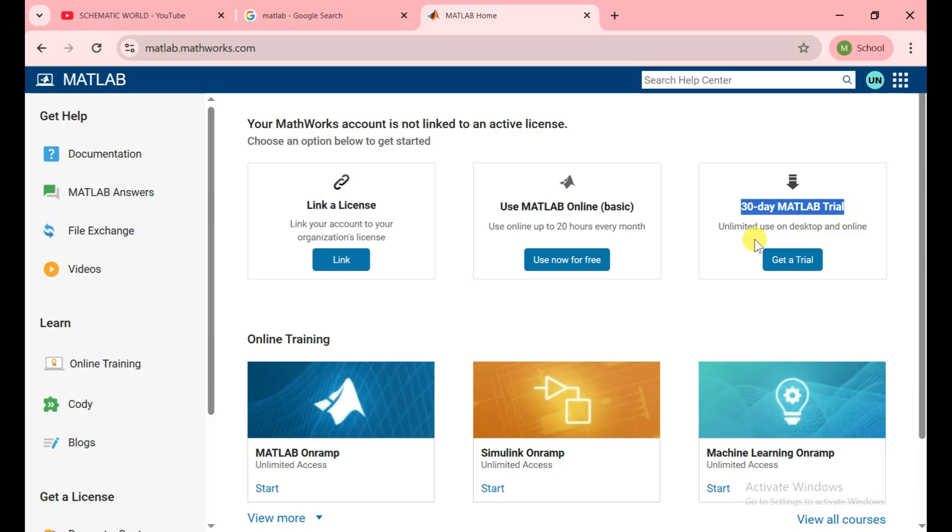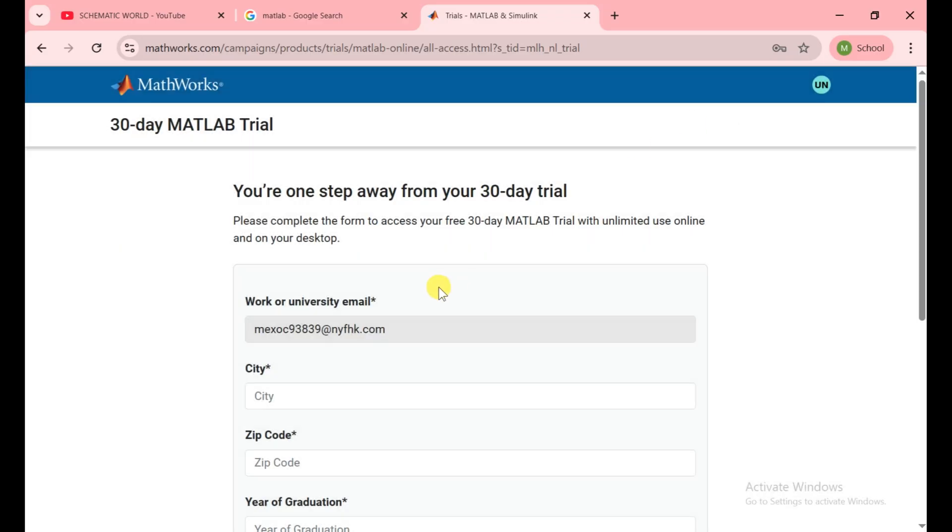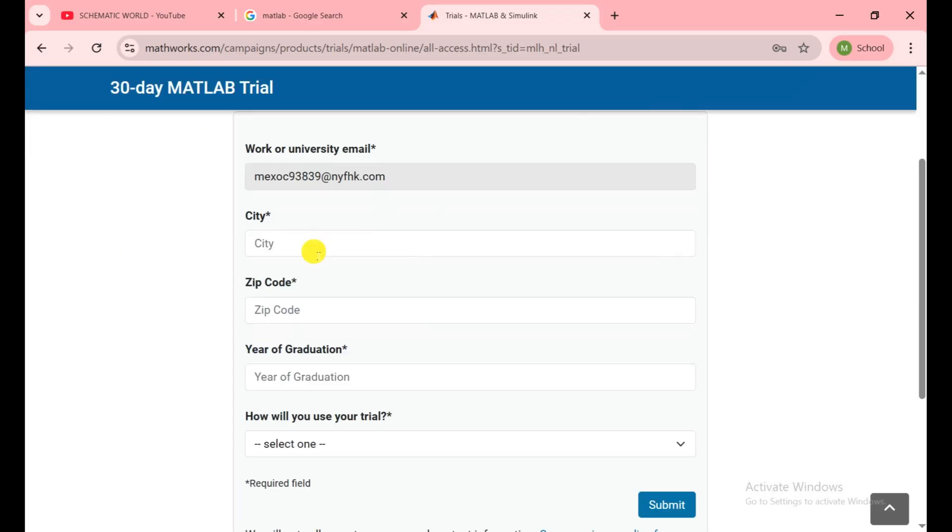Click on get trial. They give us a 30-day free trial. Close it here and again submit this form.